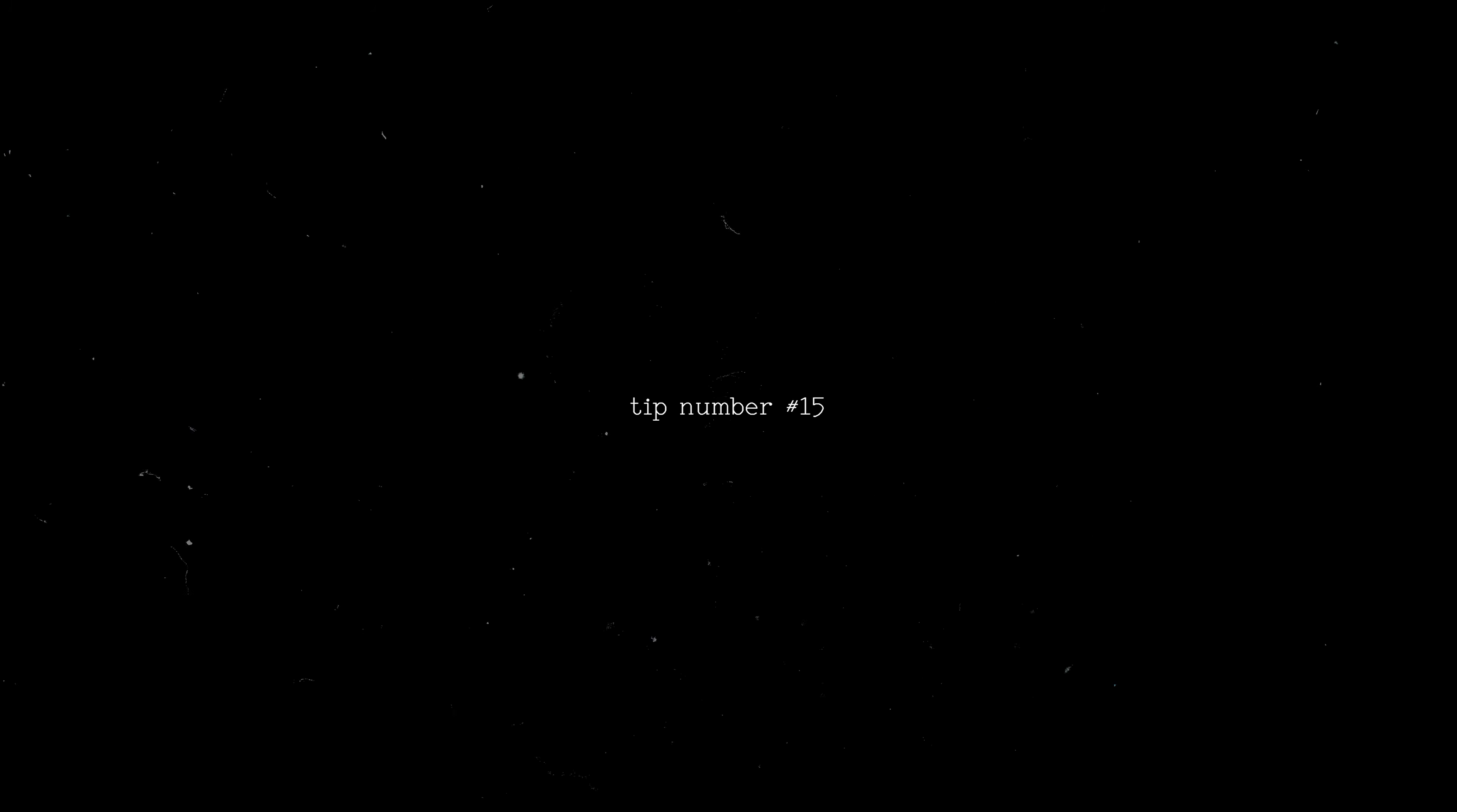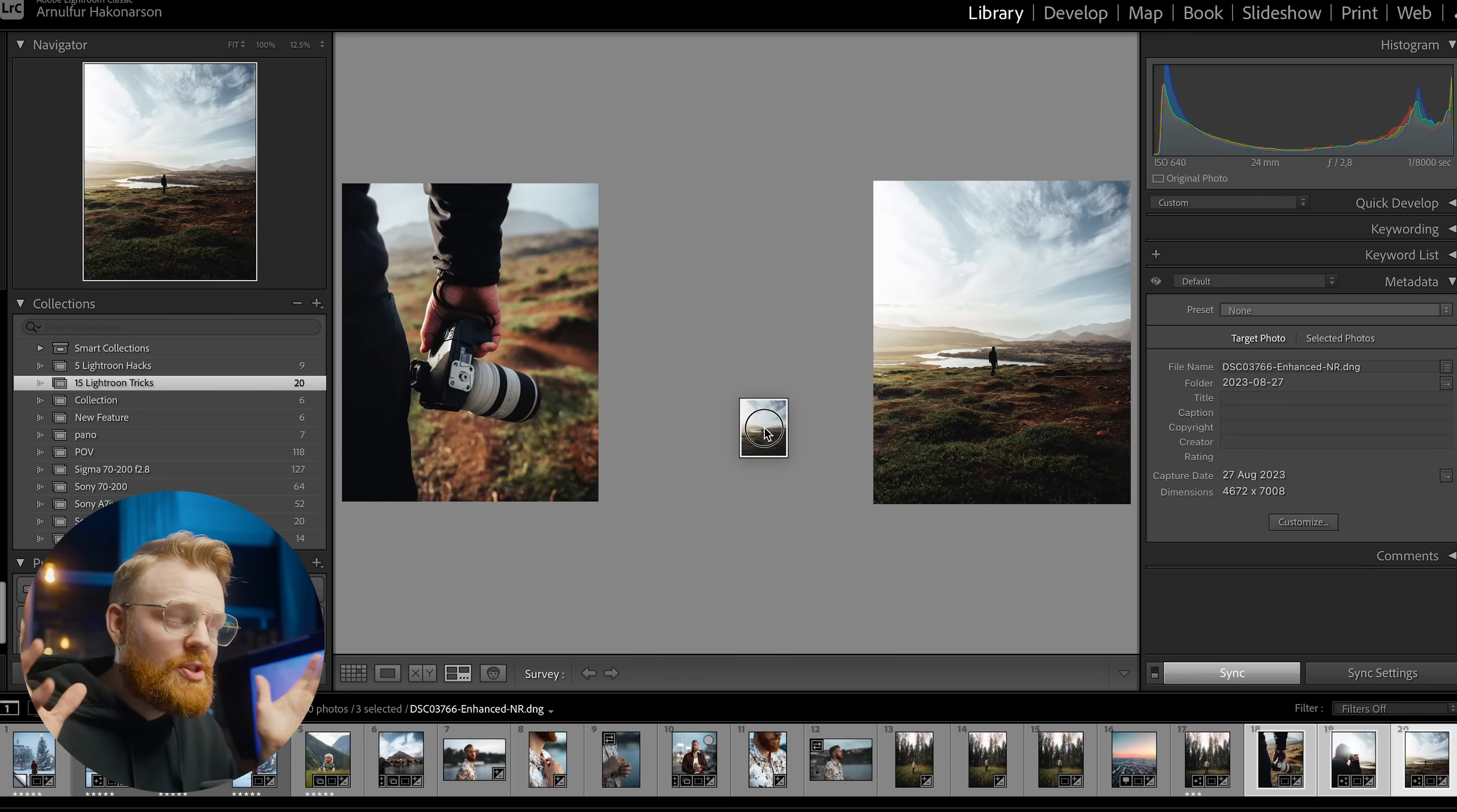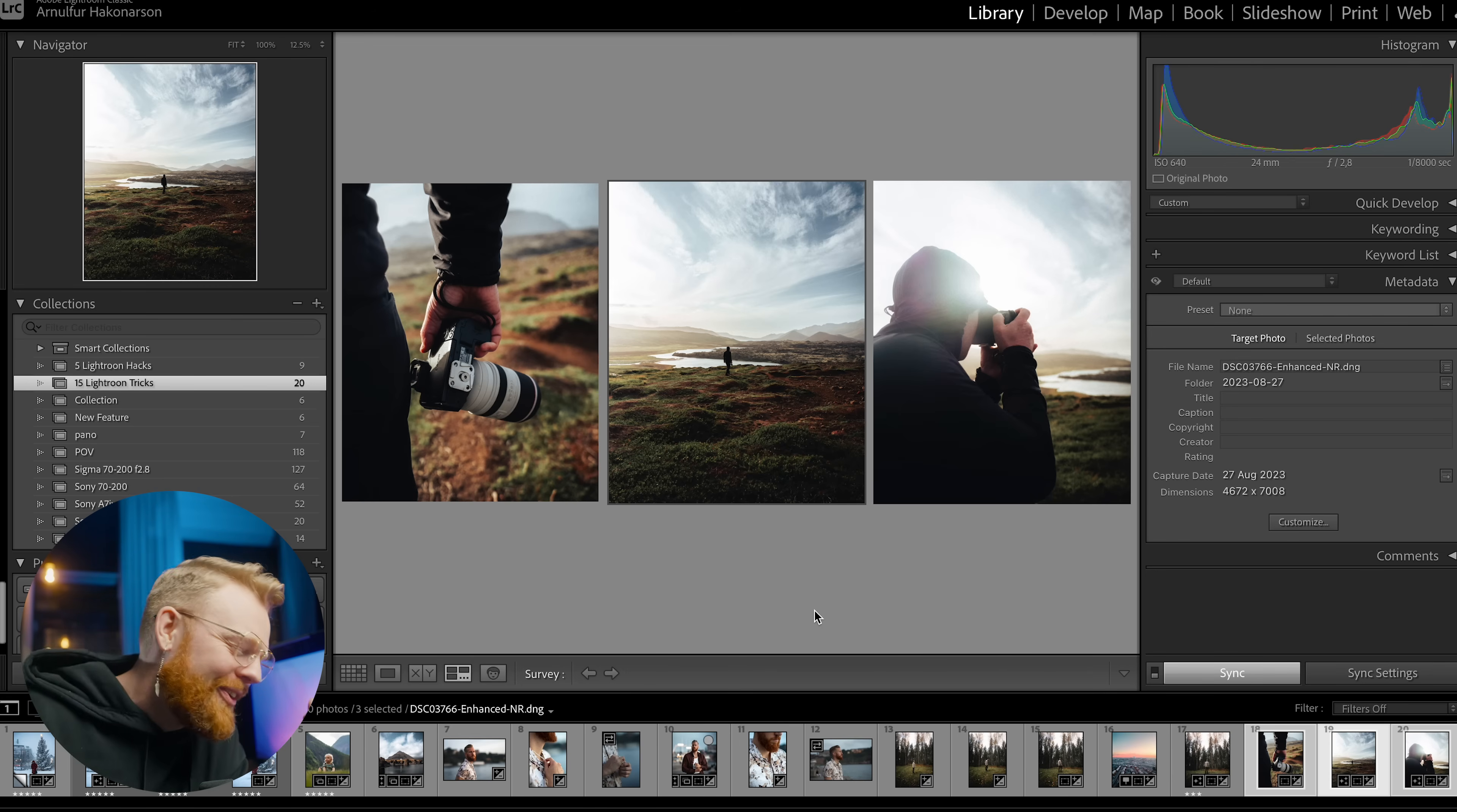All right. So number 15, my friends, the last tip, the last hack if you will, is something that absolutely blew my mind when I learned it. You simply press N on the keyboard and now you can select a few photos and have a look at them side by side. And you can do this to a few of them. And this is such a nice tip, my friends, when you are working with a set of photos and you want them all to look similar. And now you can just visually see it like this. I like this. Where was this when I started?